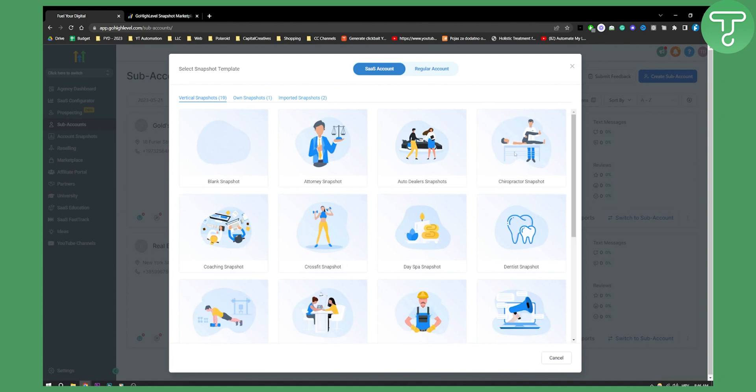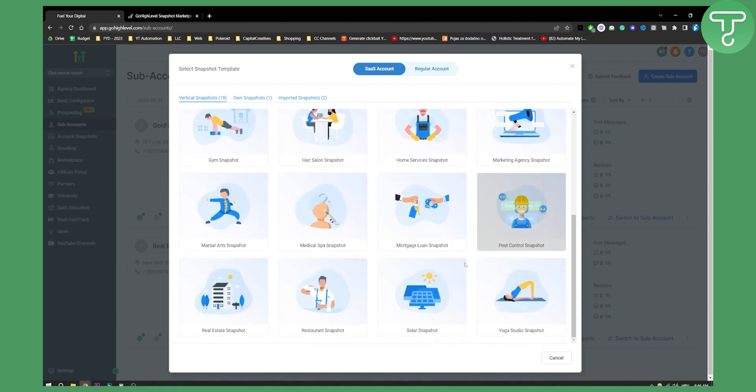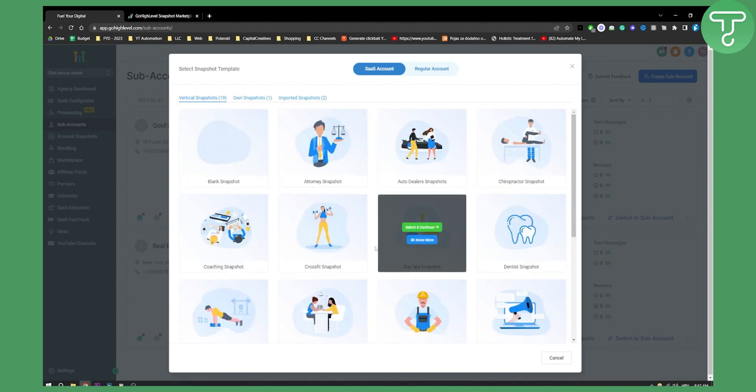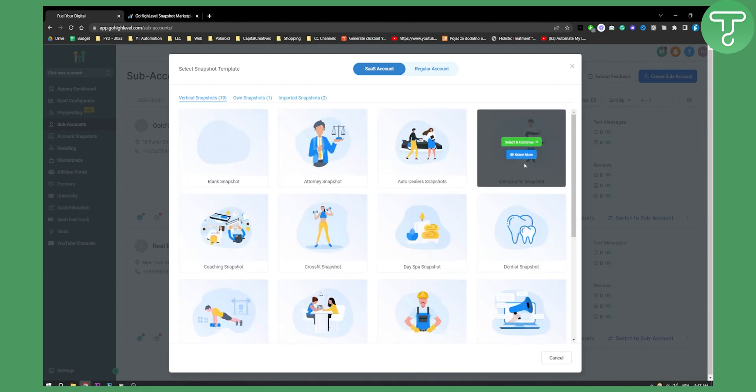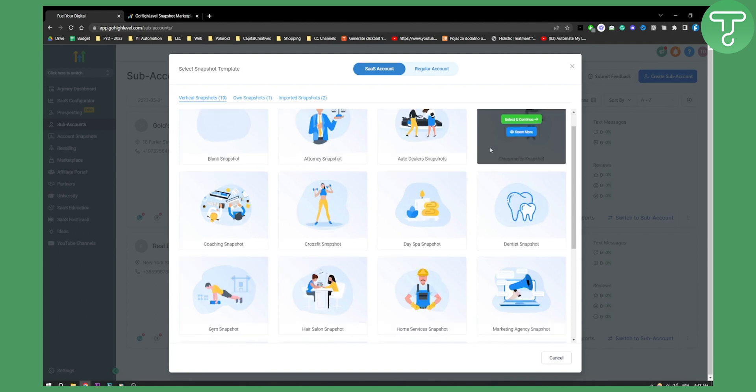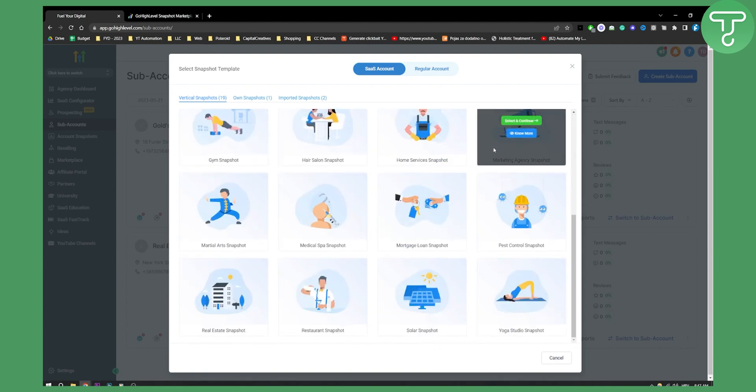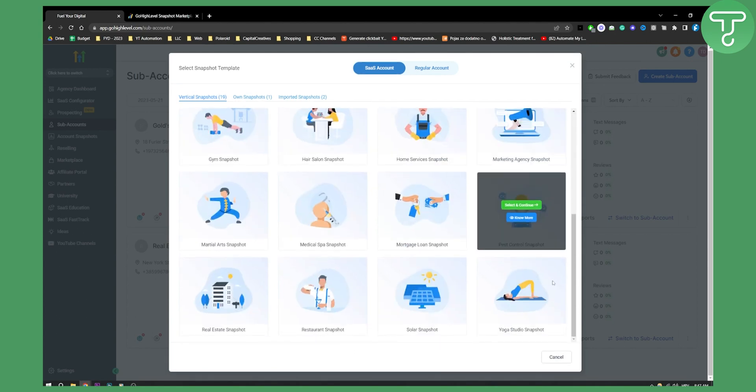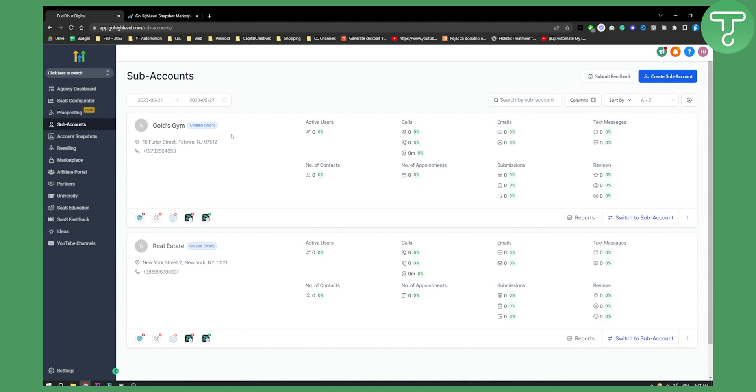This is kind of limited, right? You don't have any other real estate snapshot right here as far as we can see. So what you will need to do is you will need to go on a marketplace.